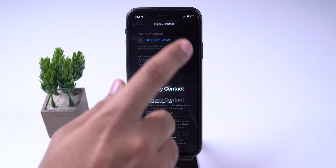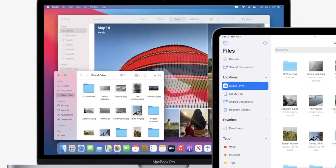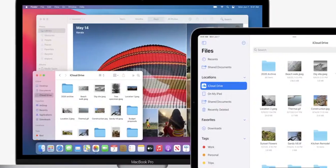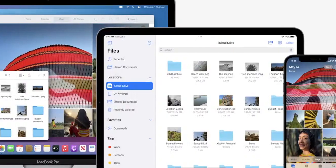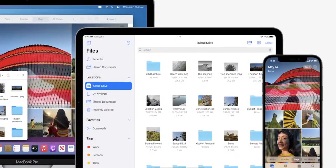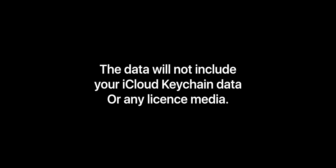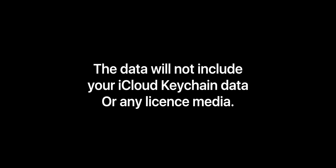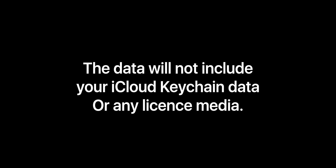This person can access data stored in your account after your death, including photos, messages, notes, files, contacts, calendar events, apps you have downloaded, device backup, and more. The data will not include your iCloud Keychain data or any licensed media.